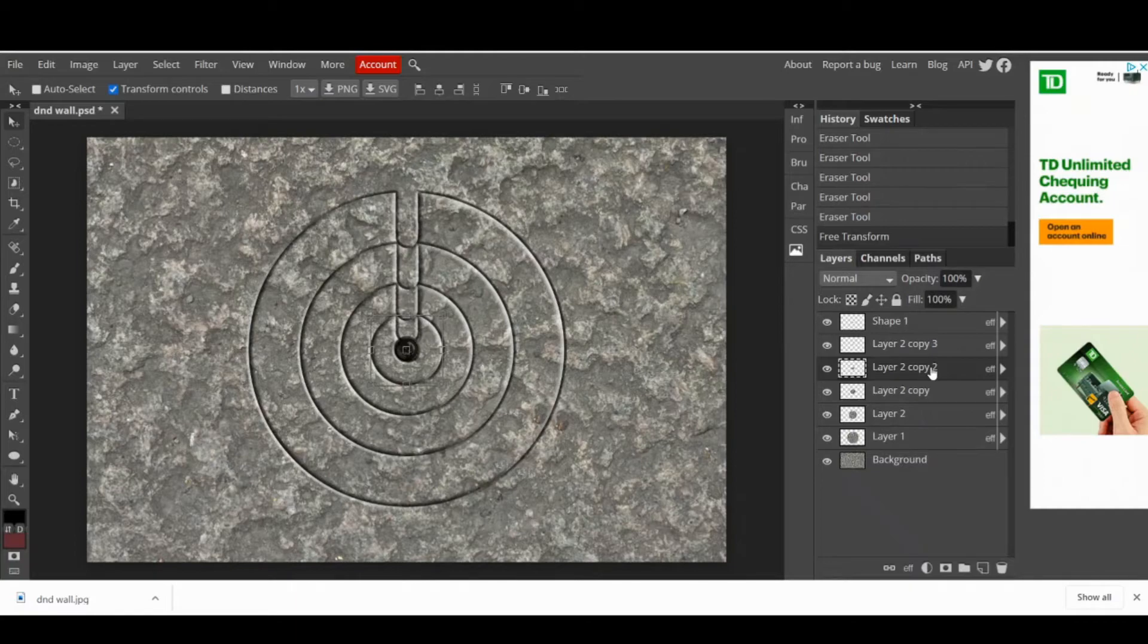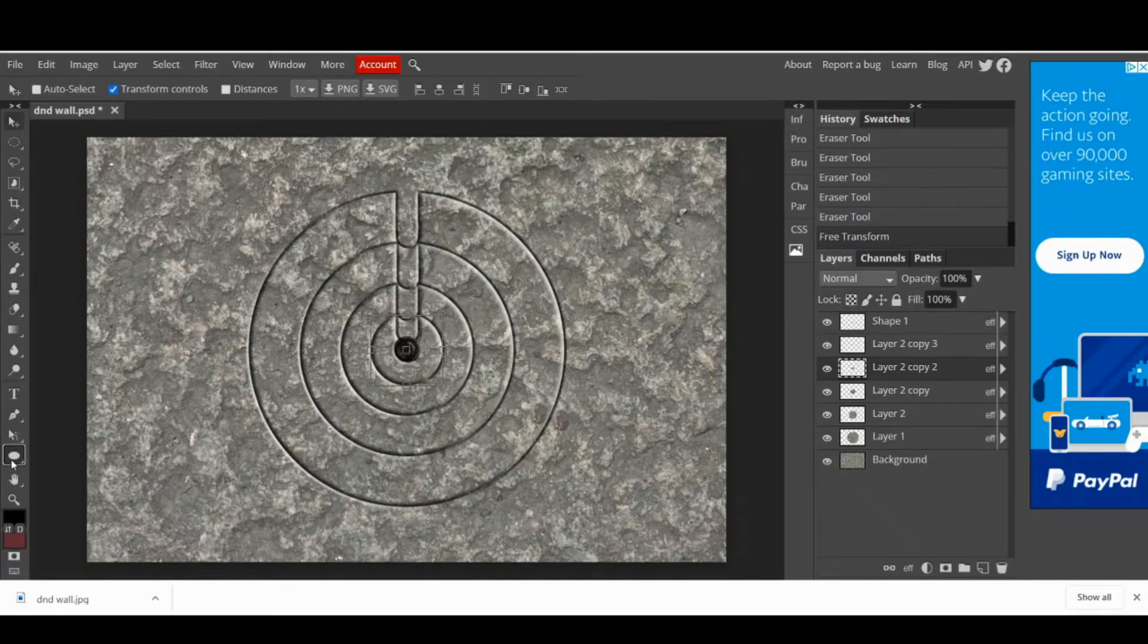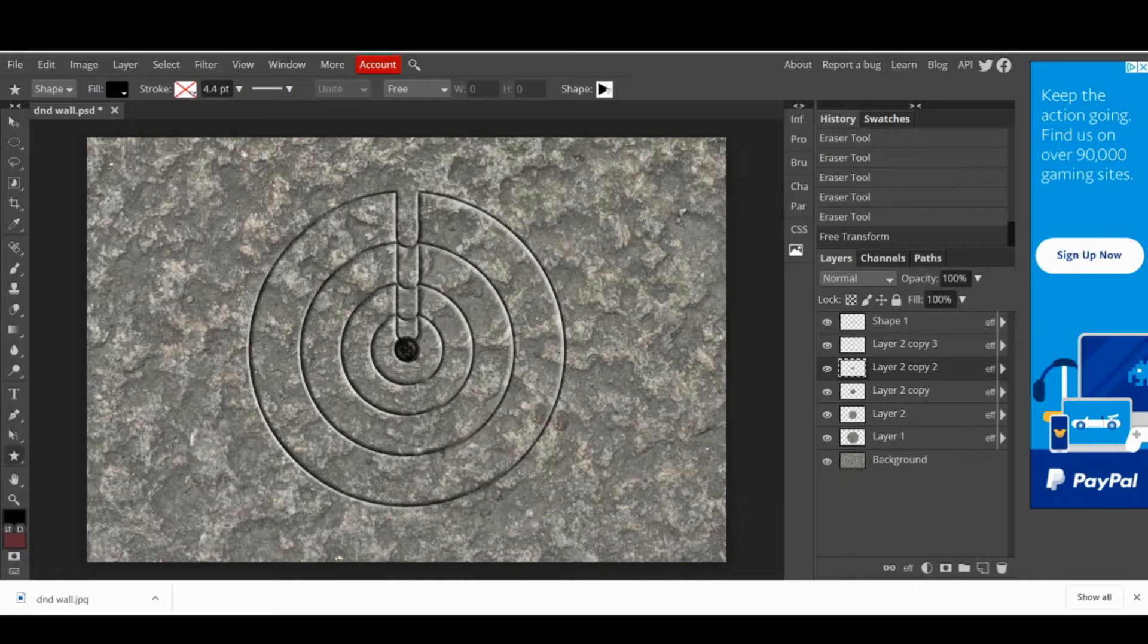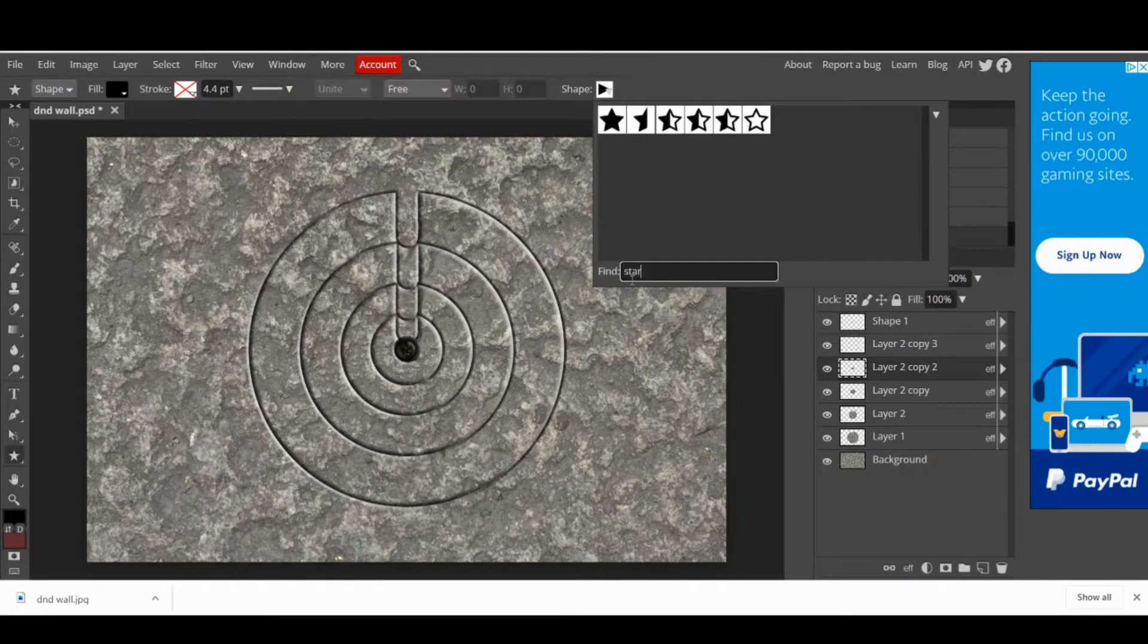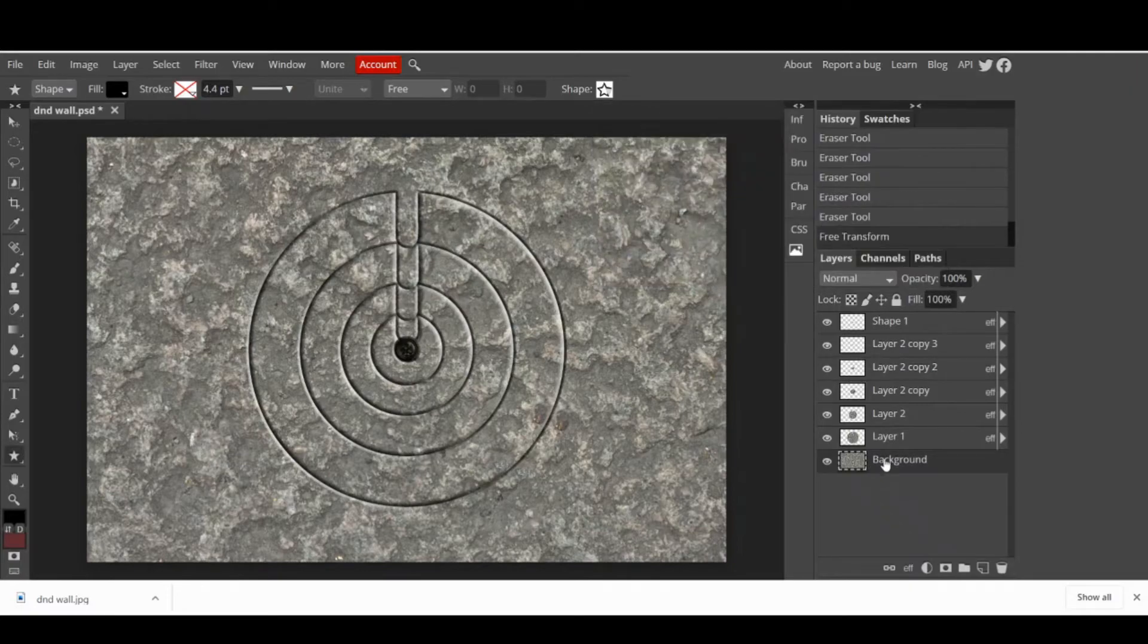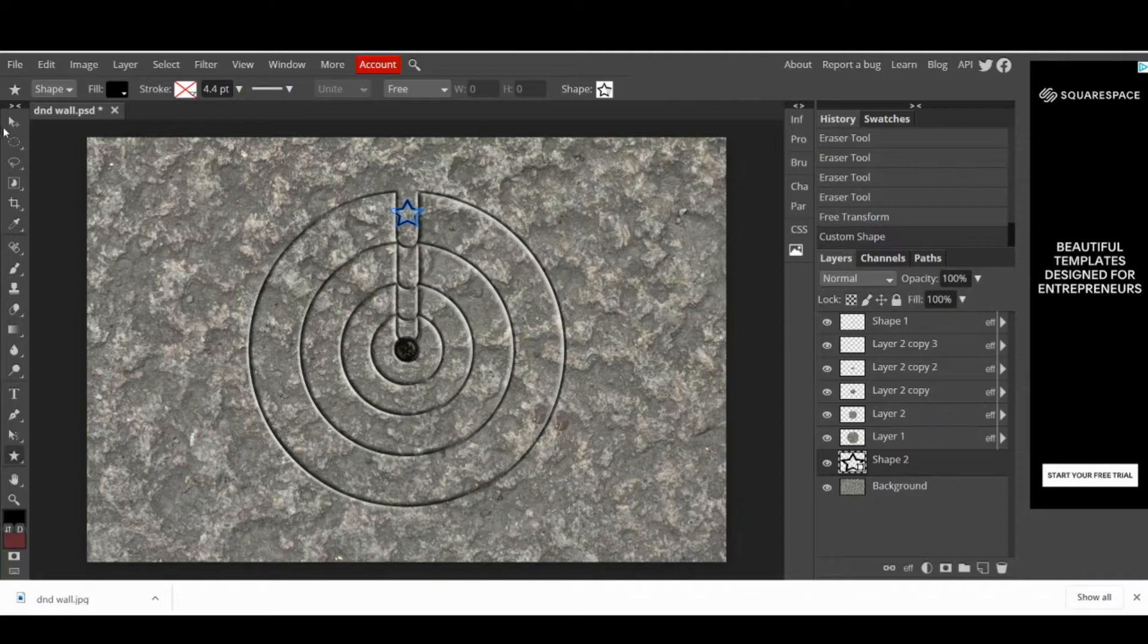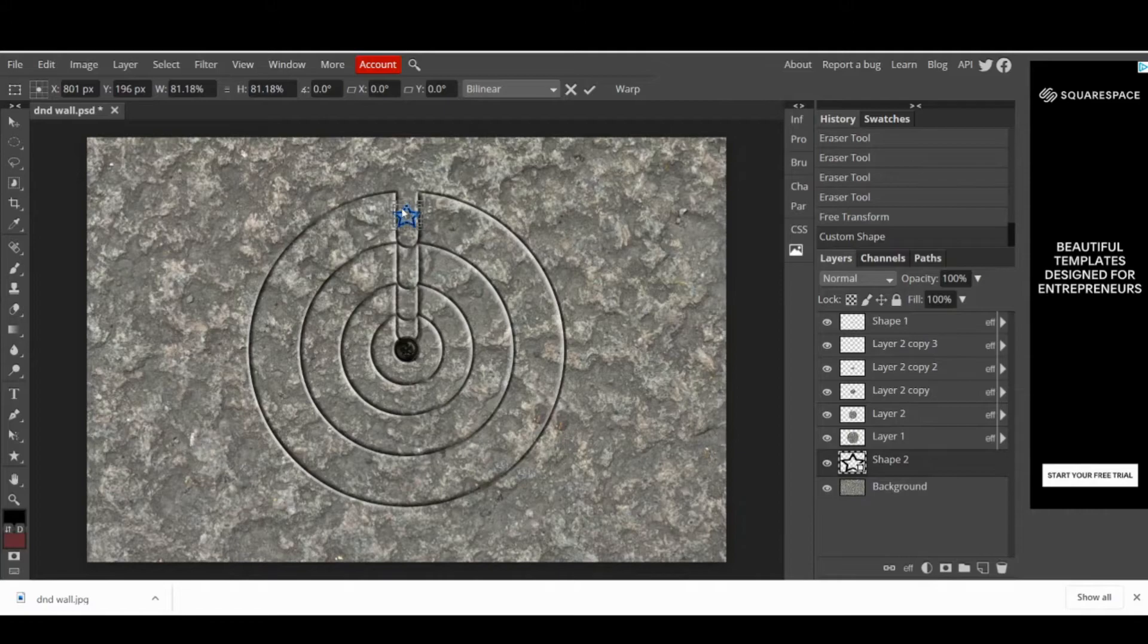The next step is also optional, since you can use Roll20 assets instead. Go to the shape tool, right click on it and select custom shape. Then go to the bar above and select the shape you want. In this case, I chose a star. Then select the wall layer. We are going from the first layer to the newest layer. Place your shape, move it, resize it and replace it, as many times as necessary until you are happy with the results.